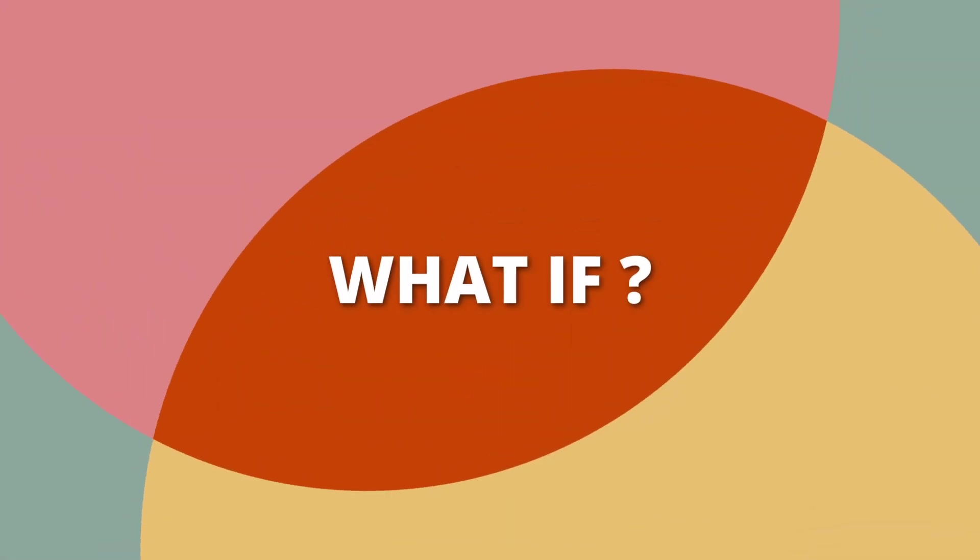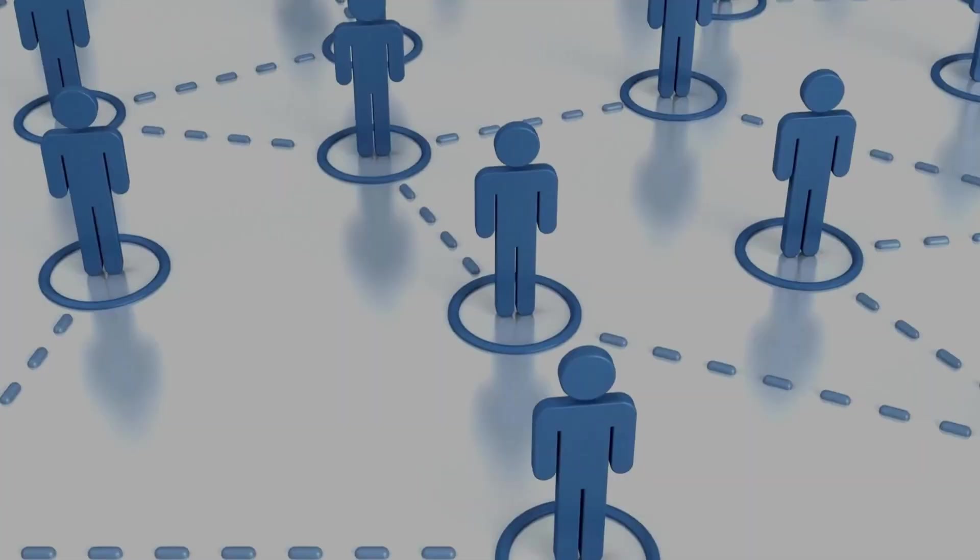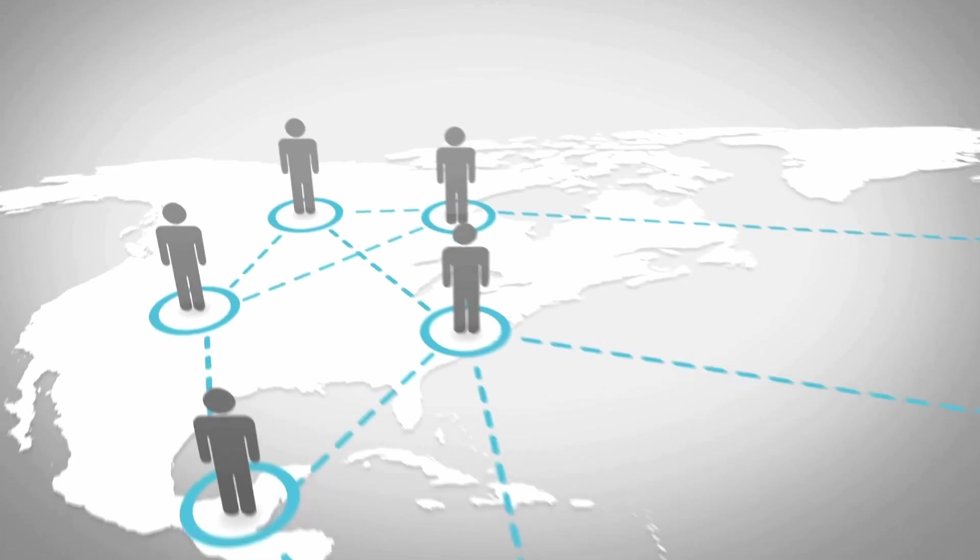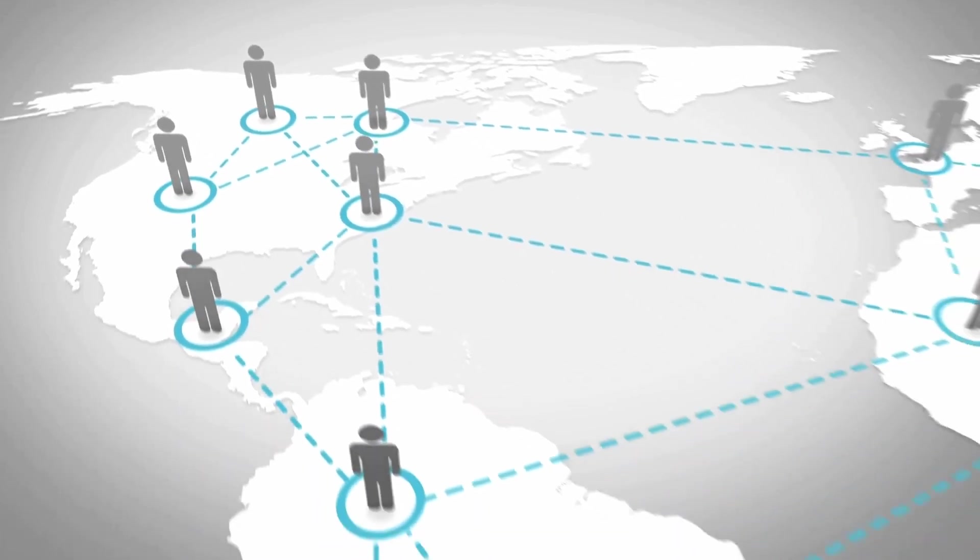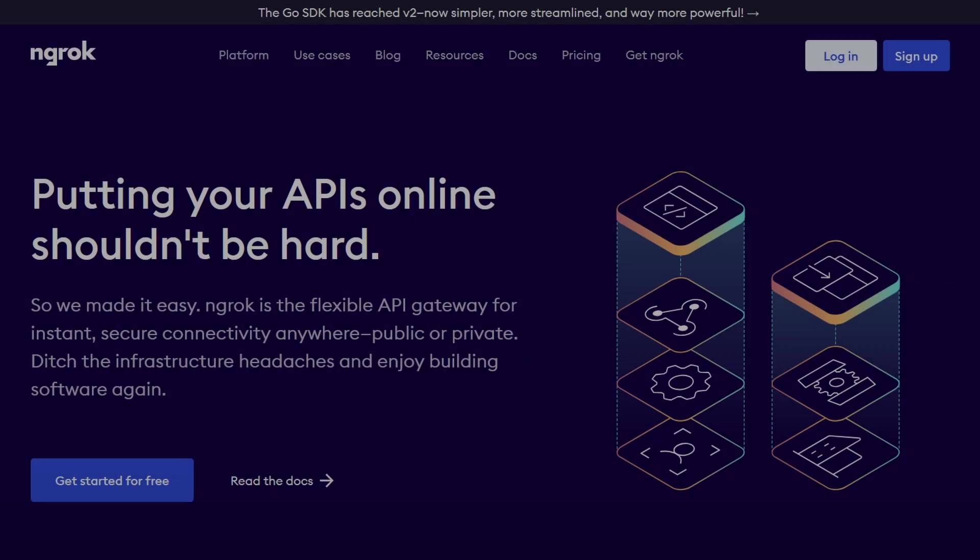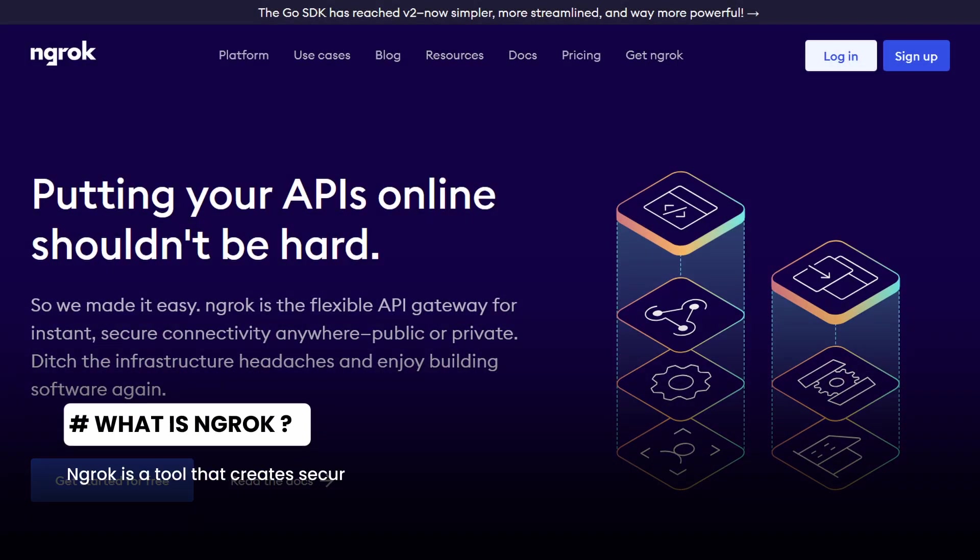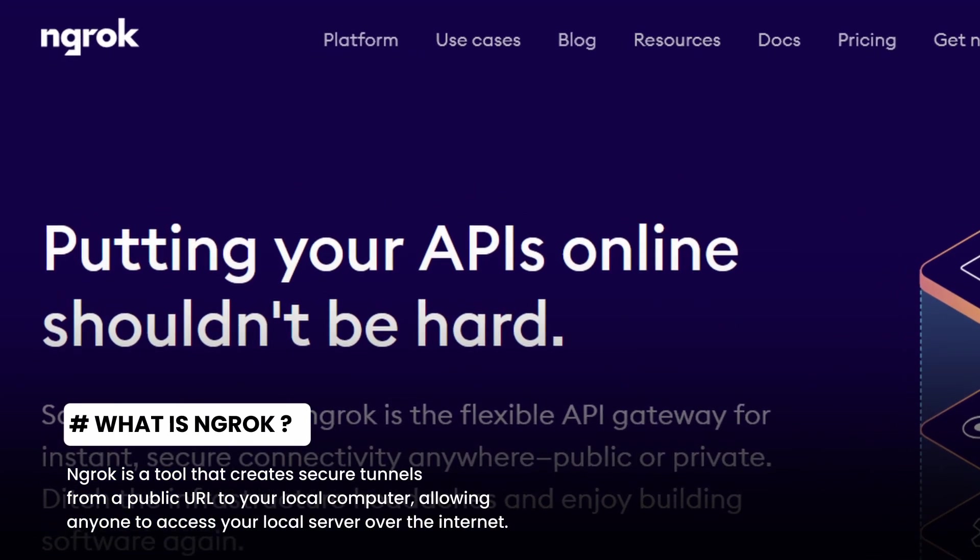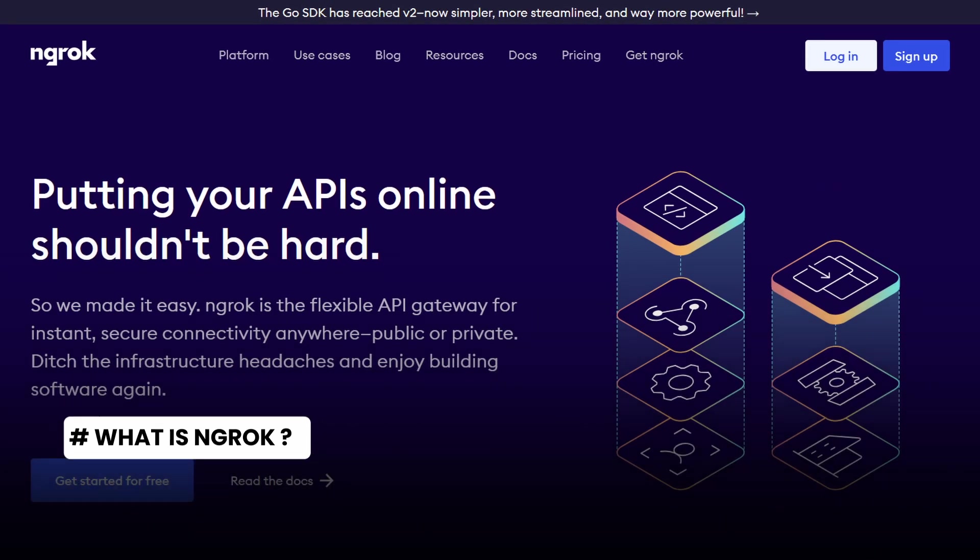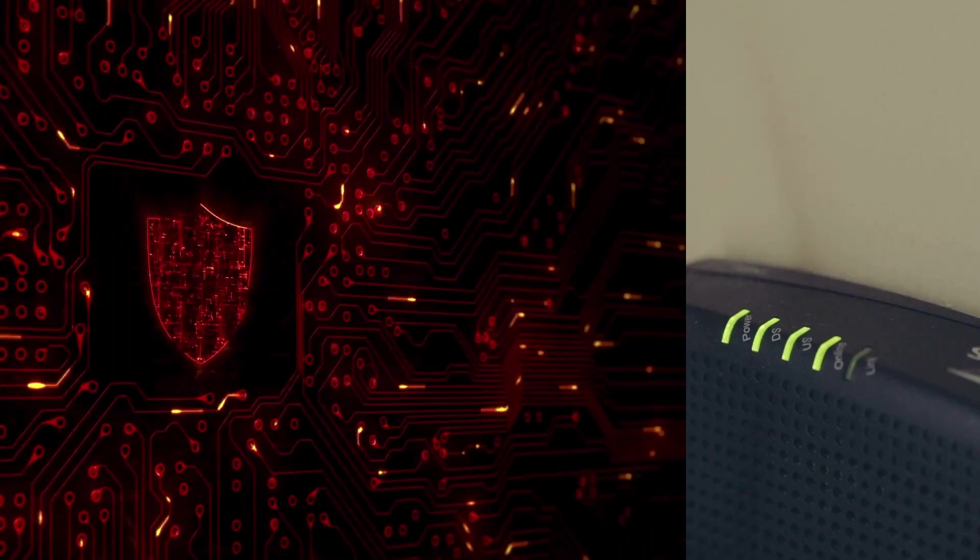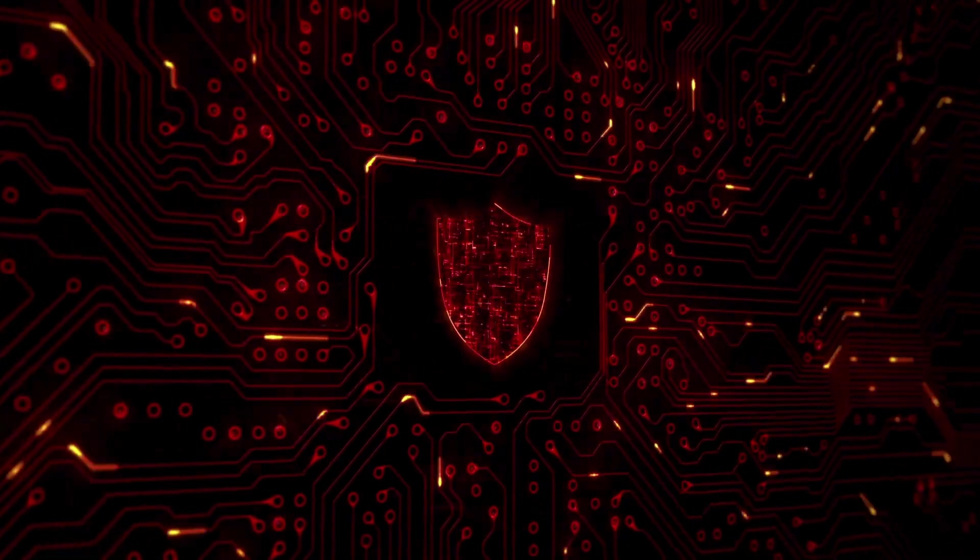What if your target isn't on your local network? What if they're across the city or even across the world? This is where Ngrok becomes incredibly useful. Ngrok creates a secure public tunnel to your local web server, allowing anyone on the internet to access it, even if you're behind a router or firewall.